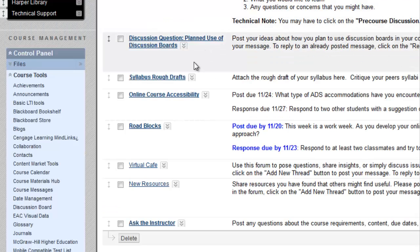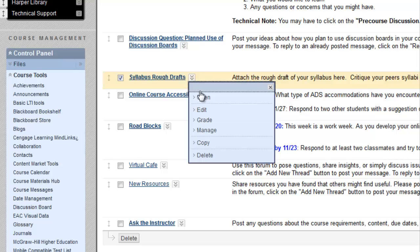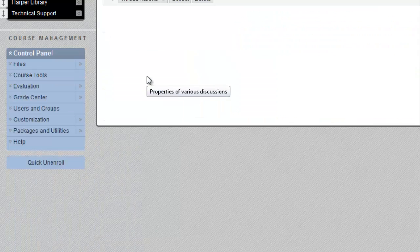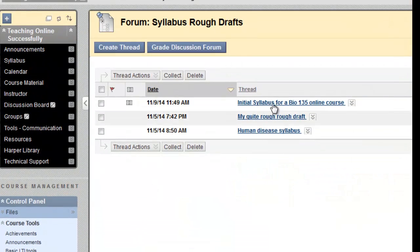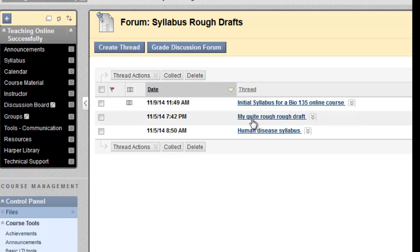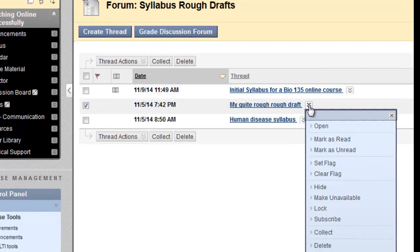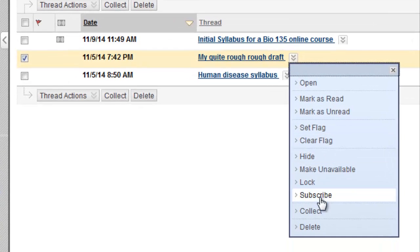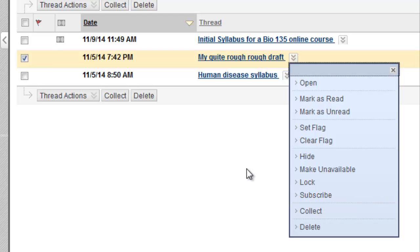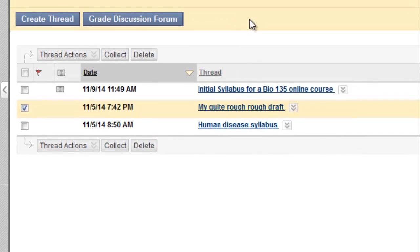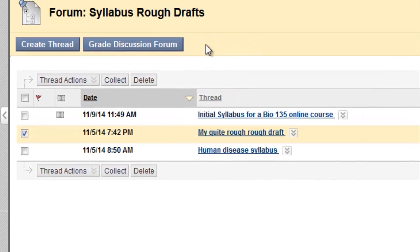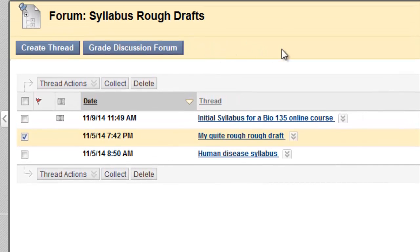So, students that are in the syllabus rough drafts forum, click on it to open. They can click on an individual thread and choose subscribe, and they'll get notifications for new posts on that thread only. Notice, since this is subscribe to threads, there is no subscribe button for the forum as a whole.